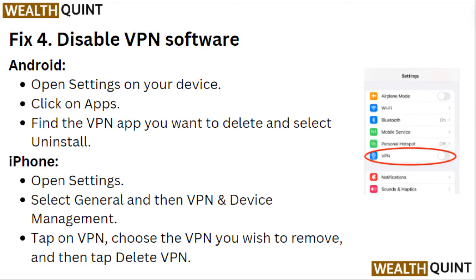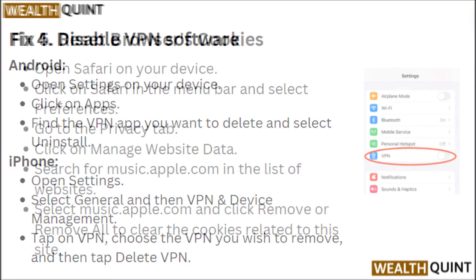Fix 4: Disable VPN Software. On Android, open the Settings on your device, click on Apps, find the VPN App you want to delete, and select Uninstall. On iPhone, open Settings, select General, then VPN and Device Management. Tap on VPN, choose the VPN you wish to remove, and then tap Delete VPN.